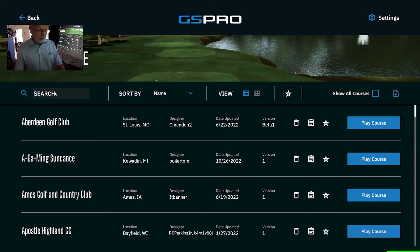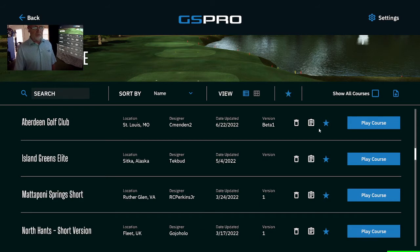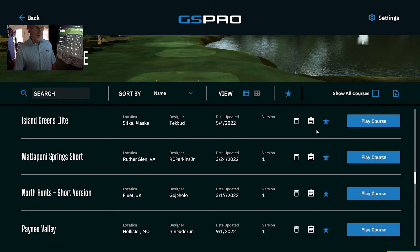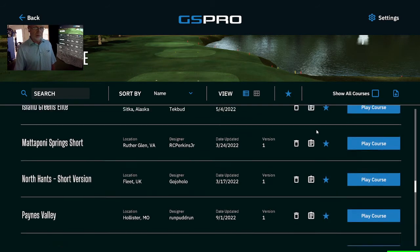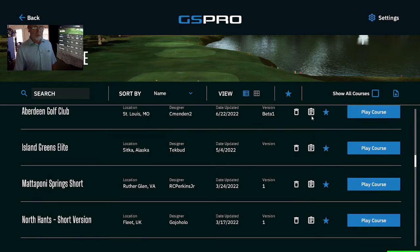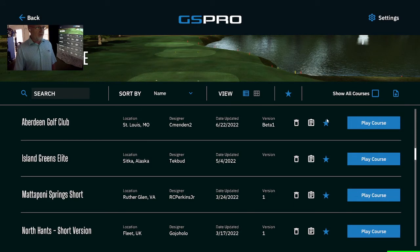Additionally, here in the courses we have favorites. Click a favorite and now it'll filter only my favorite courses. Uncheck that to go back.